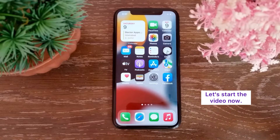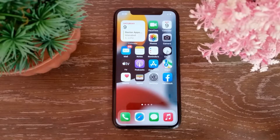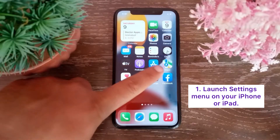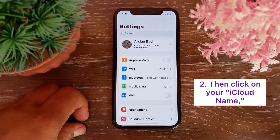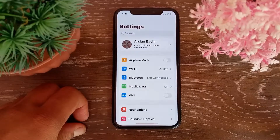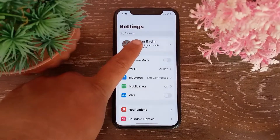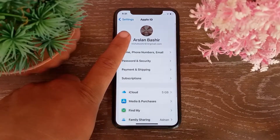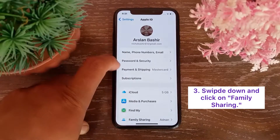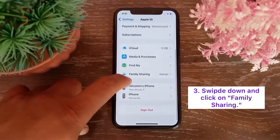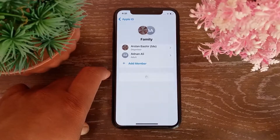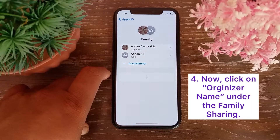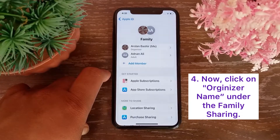To stop family sharing on iPhone, launch the Settings menu on your iPhone or iPad, then click on your iCloud name. Now swipe down and click on Family Sharing. Then click on the organizer name under the Family Sharing section.